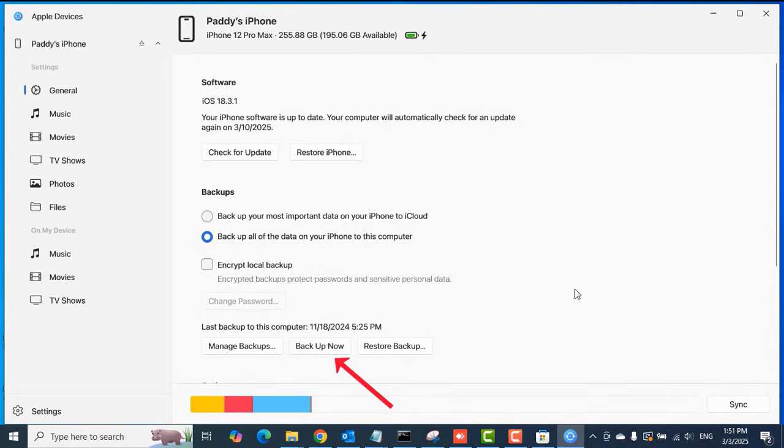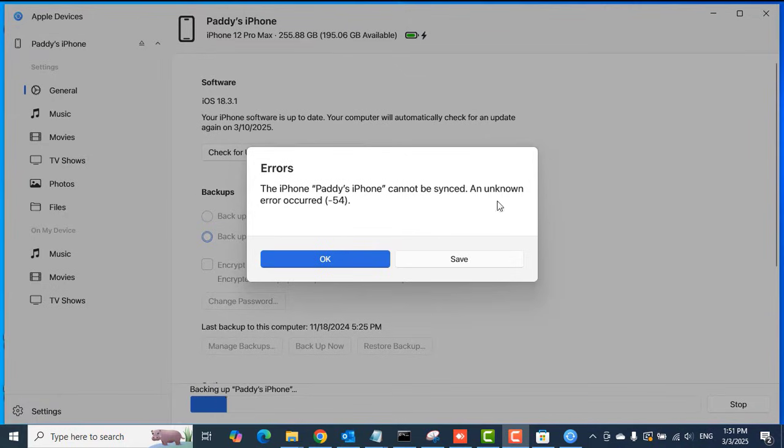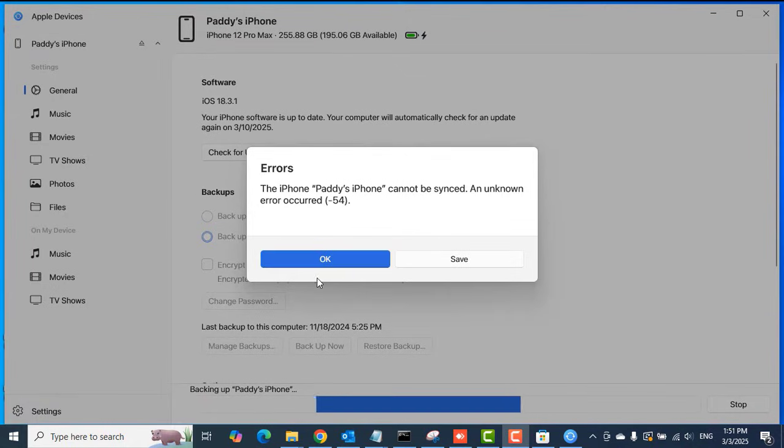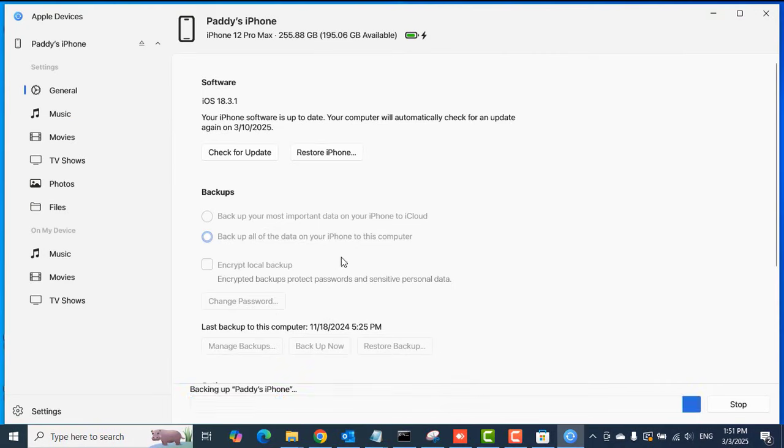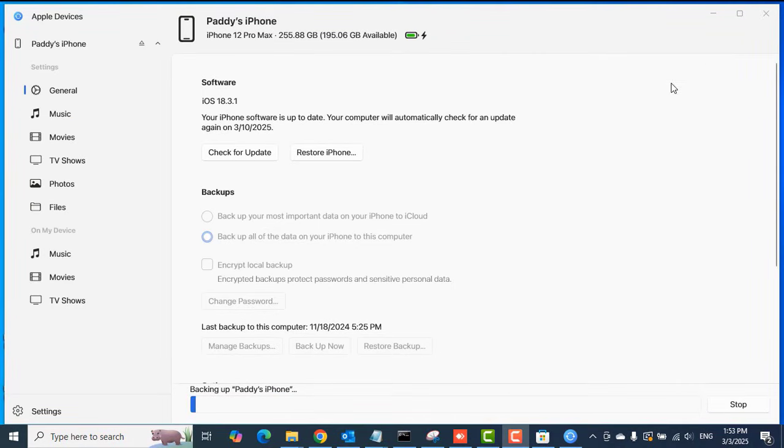When that is done, the next thing you need to do is to click the 'Backup Now' option to begin the backup. Click OK if you see this message, and then just be patient with the process for the backup to complete.